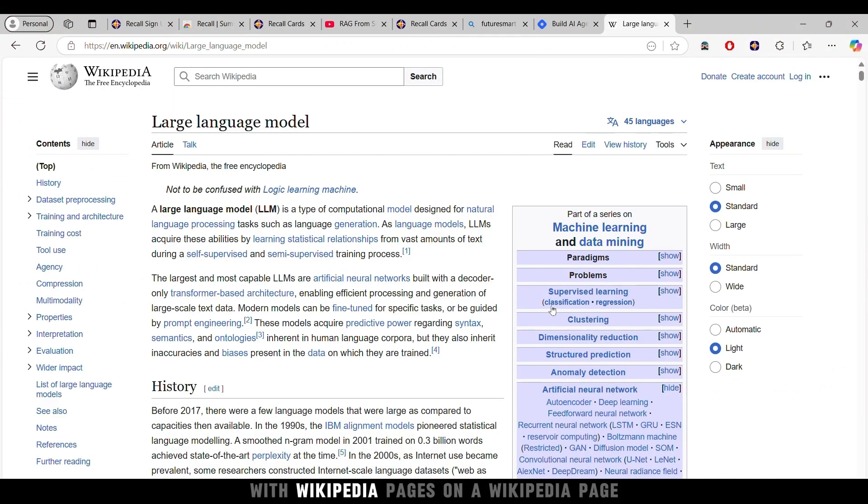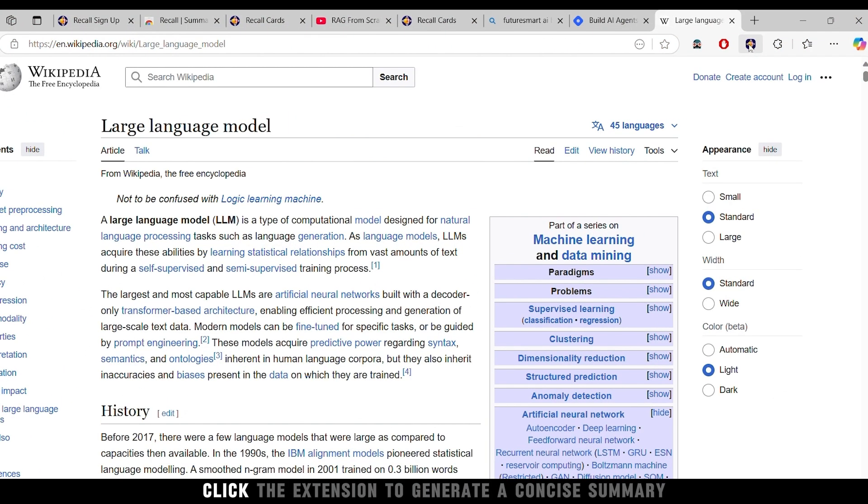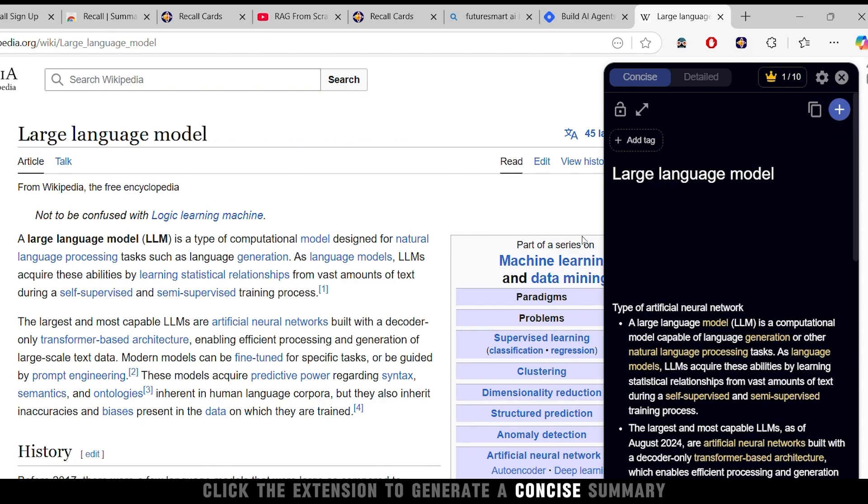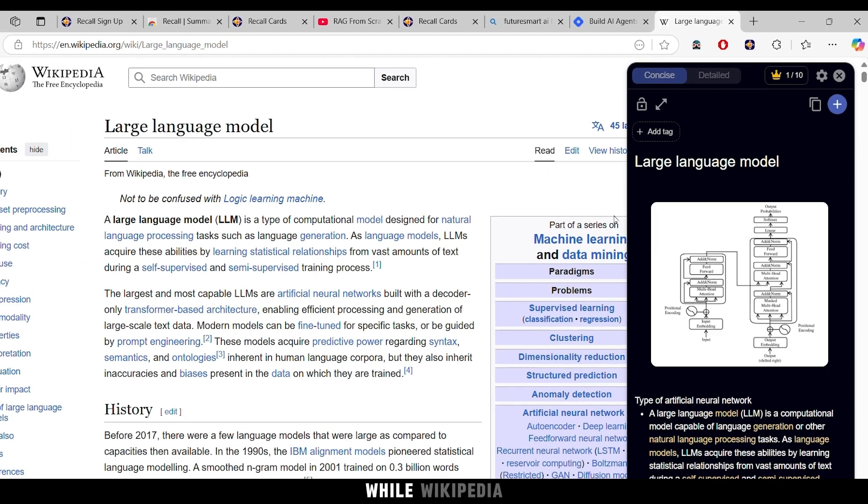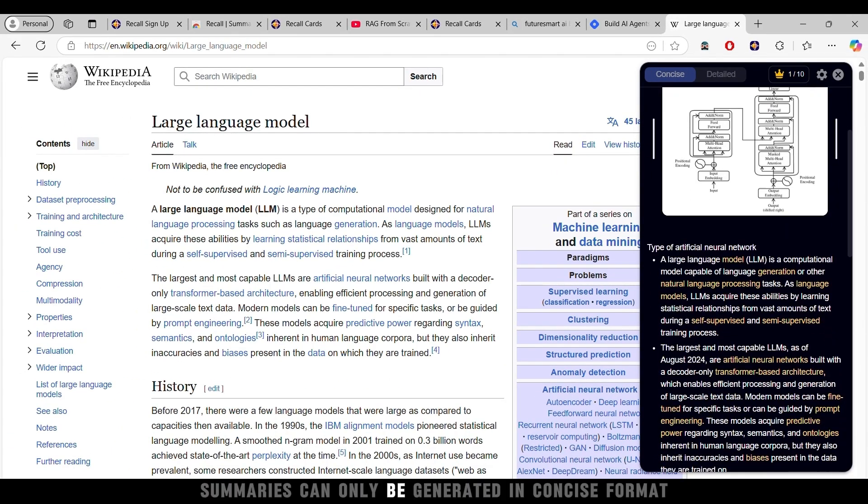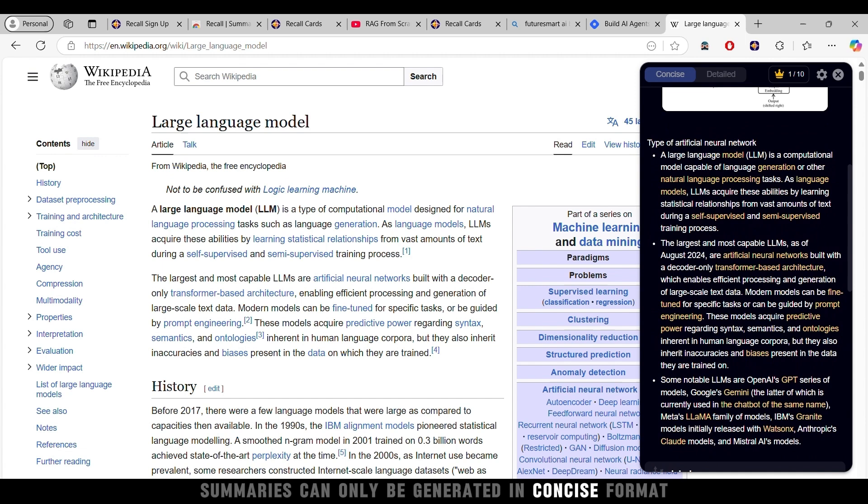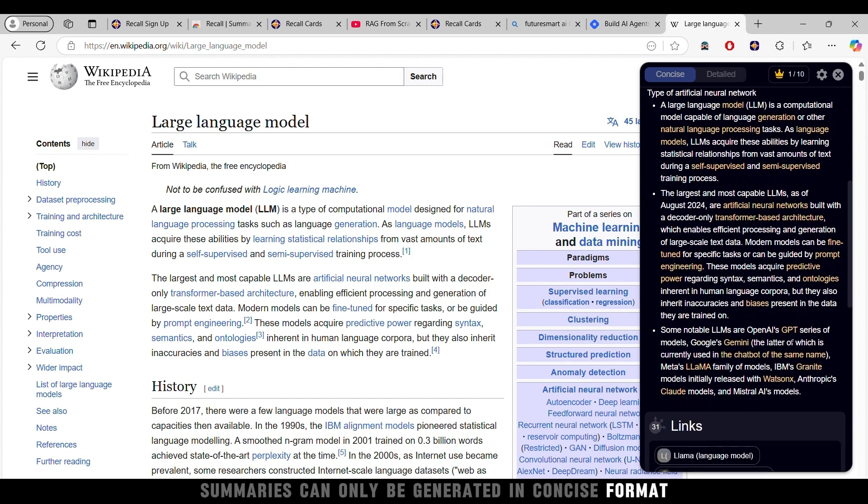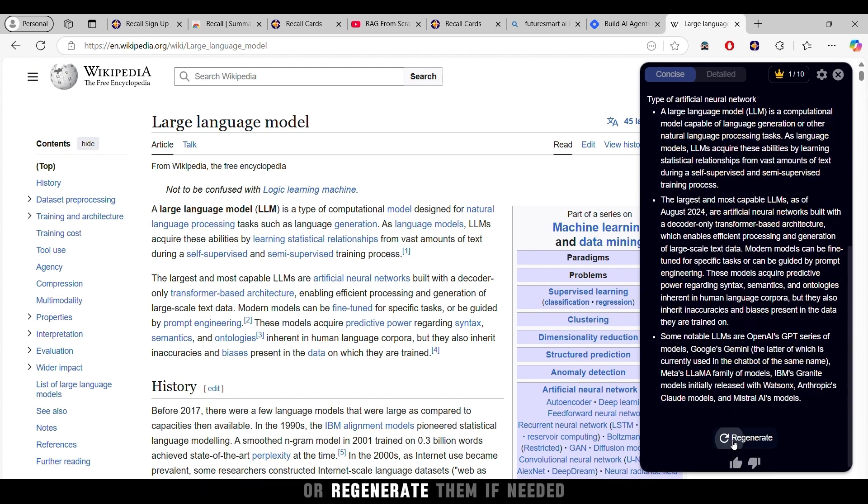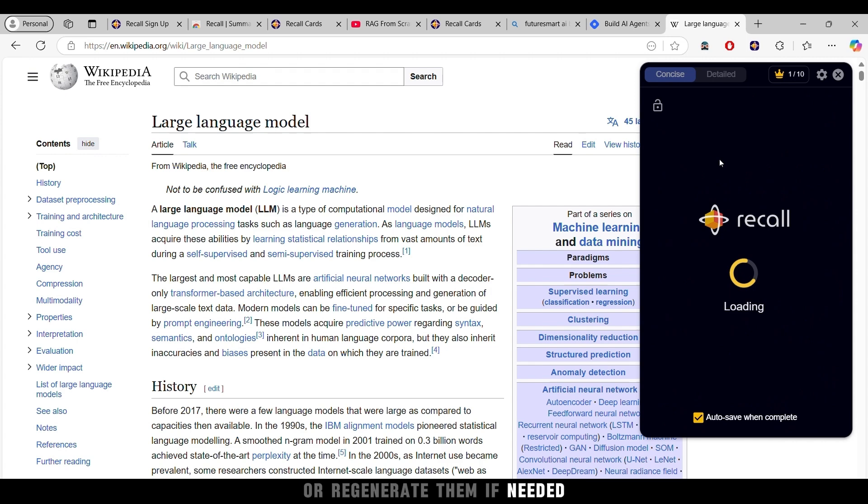Let's test it with Wikipedia pages. On a Wikipedia page, click the extension to generate a concise summary. While Wikipedia summaries can only be generated in concise format, you can expand them for more details, or regenerate them if needed.